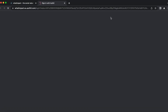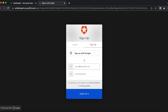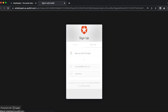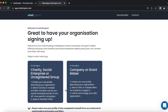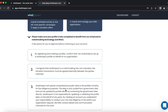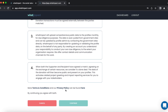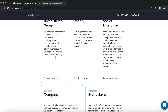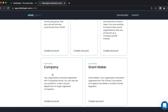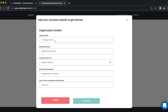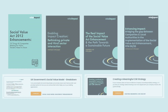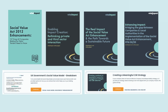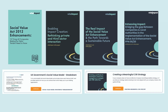Sign up to whatimpact.com today and get access to our free planning tool and extensive content library on social value. You can then upgrade to the Social Value Planning Tool Pro for only £199 plus VAT a month and get access to our more comprehensive government Social Value Model and TOMS aligned planning tool for more impressive plans.